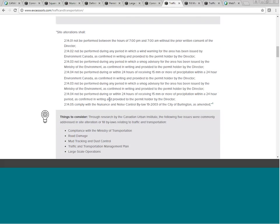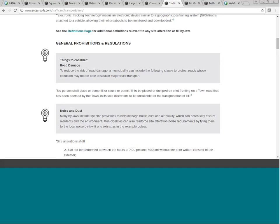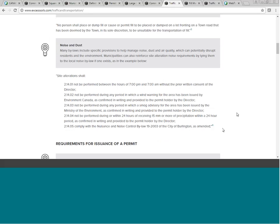Beyond having a traffic and transportation plan, bylaws can include specific clauses for road damage and noise and dust. Under general prohibitions, you can prohibit dumping on lots fronting roads unsuitable for transportation of fill, at the director's discretion. For noise and dust, good practice is outlining when trucks can run — for example, not between 7 p.m. and 7 a.m. — and potentially restricting weekend traffic. For dust, conditions based on weather such as wind warnings, smog advisories, or post-rain events can be included.